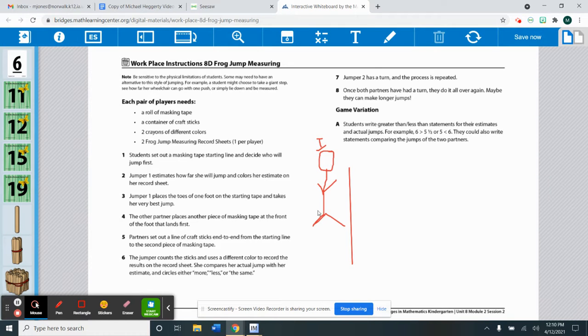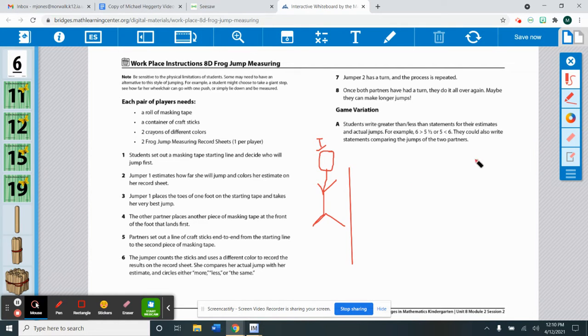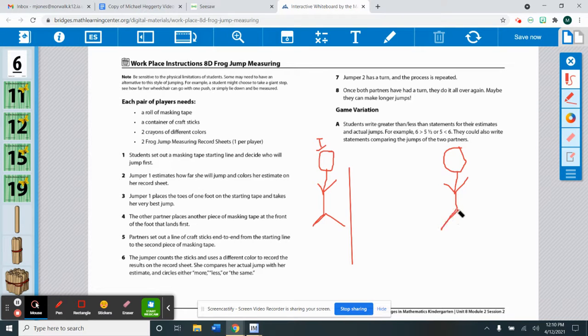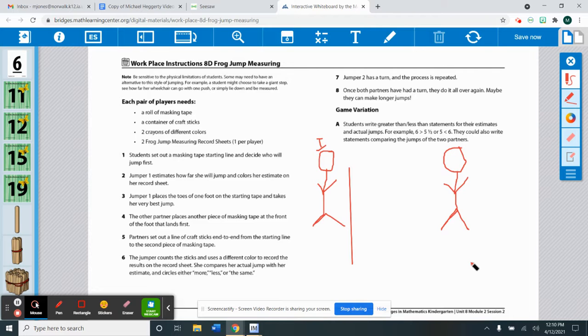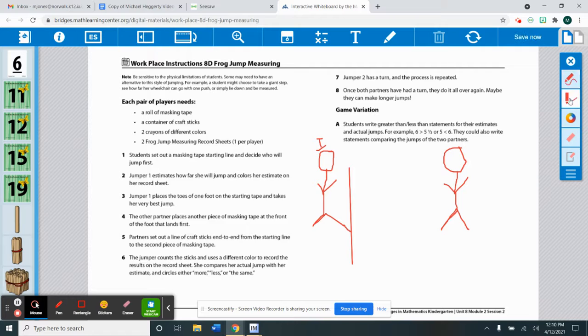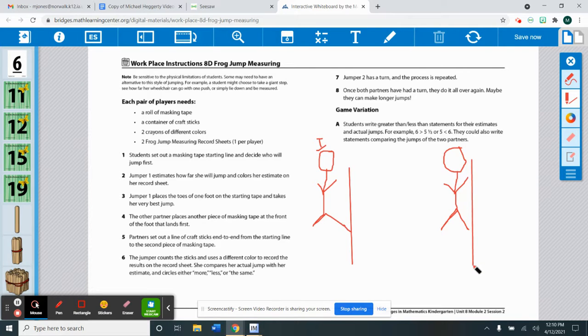Then Isaiah will jump and I'm just gonna draw to show you how this is done. Let's say Isaiah jumped here. You're going to jump only using one foot on the starting tape. So start here with one foot and you can only jump using one foot. Then we're going to take the masking tape again and line it up with Isaiah's foot, his front foot.